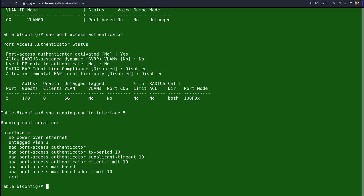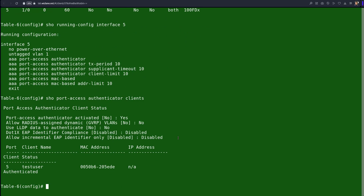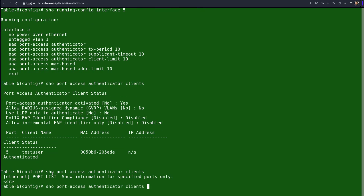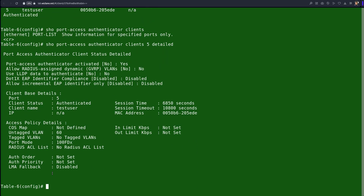Running 'show run interface 5' shows the interface is configured with VLAN 1, but VLAN 60 was assigned because of authentication. Running 'show port-access authenticator client detail' for interface 5 shows the client is 'test user', authenticated, assigned VLAN 60 as per the ClearPass policy. This is a revision of what we have done in the previous video — we will continue building on it.